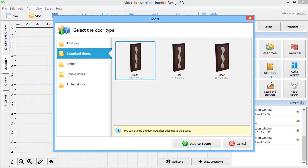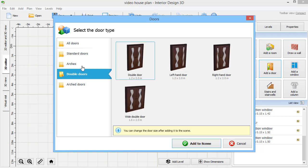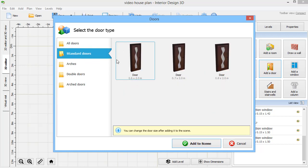Now add doors. Pick from standard or double doors, arches, and other types. Select a suitable sample and fit it into your plan.